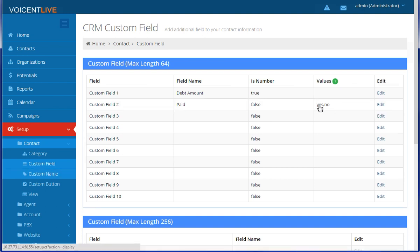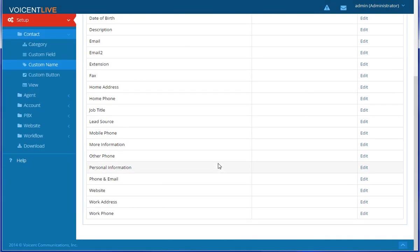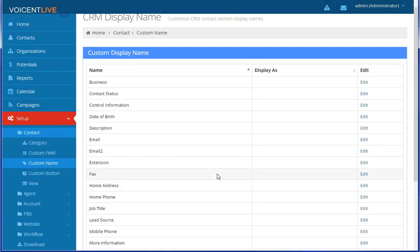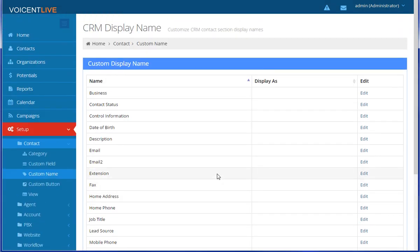You can see VoiceAndLive's default CRM fields by clicking on Custom Name. Here you can change the display name of any field.